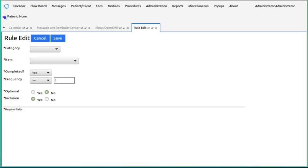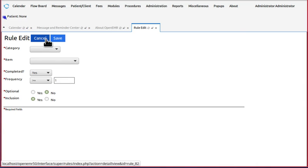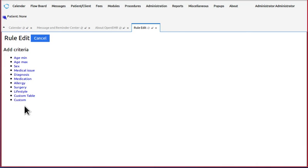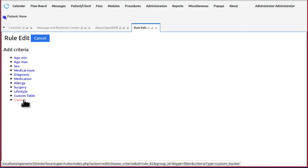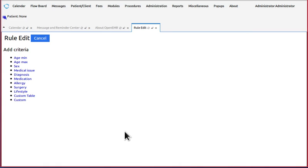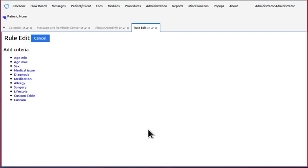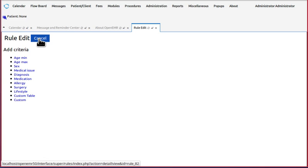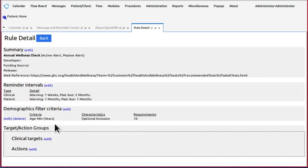Now here we have a situation that might be confusing. Some of these demographics filters, specifically the custom one, because we'll get into that in a second, some of these things are also used in a different way in the next section, the target action groups. The trick to keep them straight is to remember what you're using the criteria for. In this demographics filter, you're identifying which factors trigger the CDR.